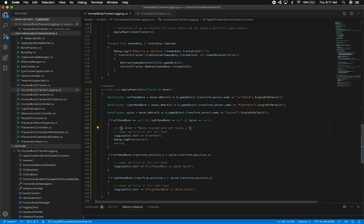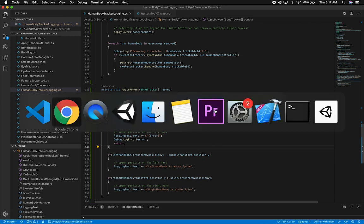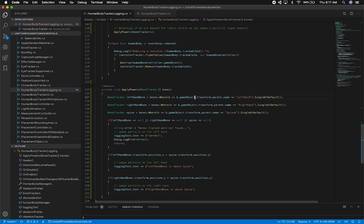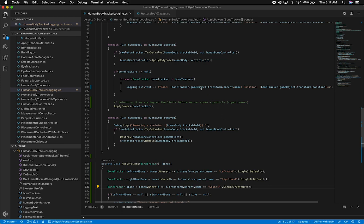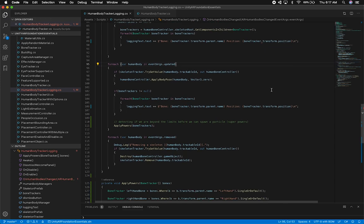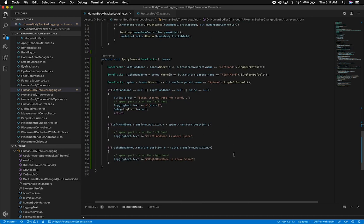What's going to happen is I'm going to be detecting if we are beyond the limits before we can spawn a particle — superpowers, they're really particles but I want to call them superpowers. I'll make the error message a string and reuse it. Let me double check the variable names: game object transform parent name — actually we don't need game object since transform is available directly in b, so I can clean that up and make it less verbose. I think I've got everything that we need.